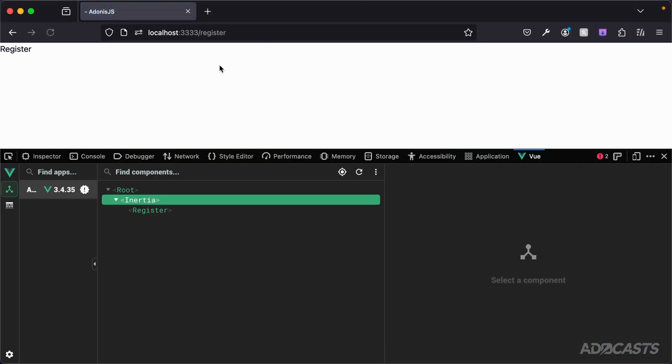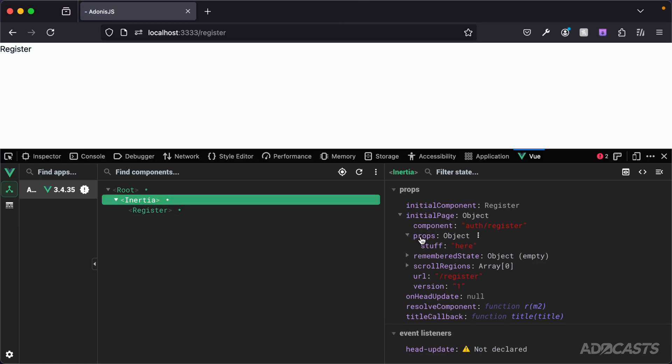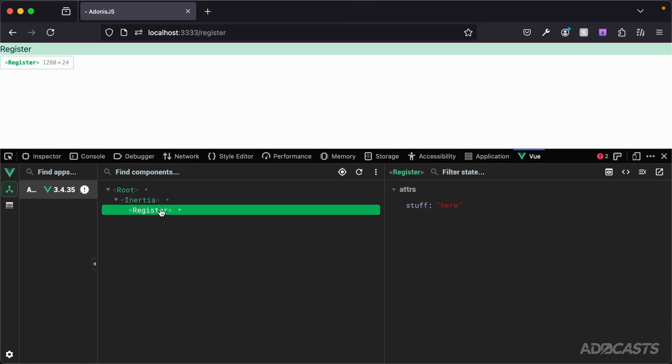Jump back into our browser, see that did a refresh. Our Inertia component now has props with stuff here inside of it that are then passed inside of our register component. Since we don't have it defined as a prop, it's being added to our attributes.